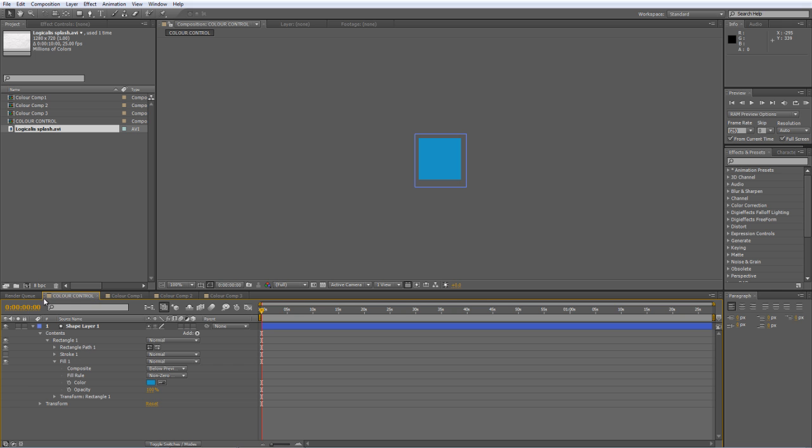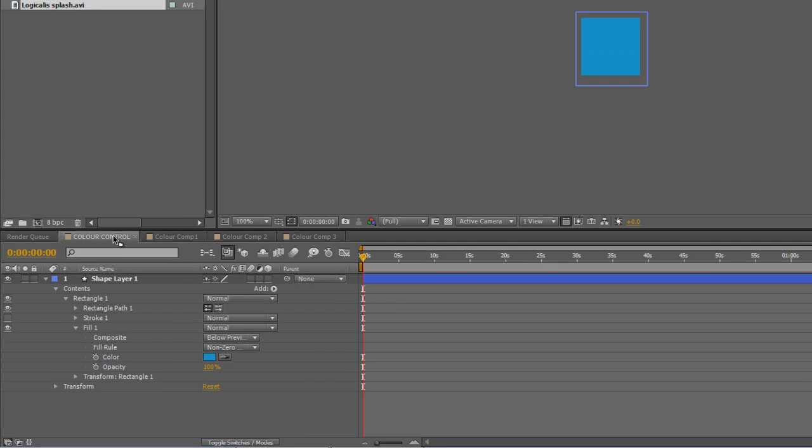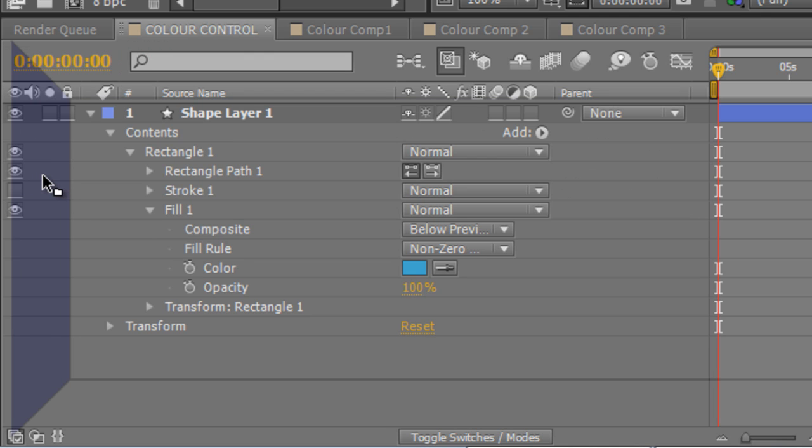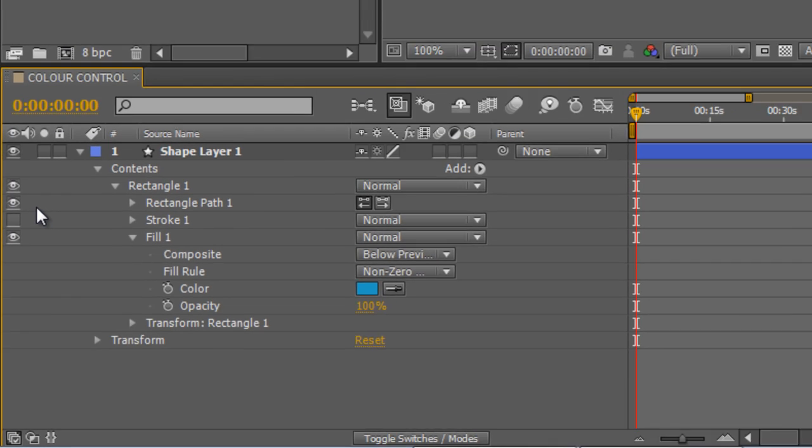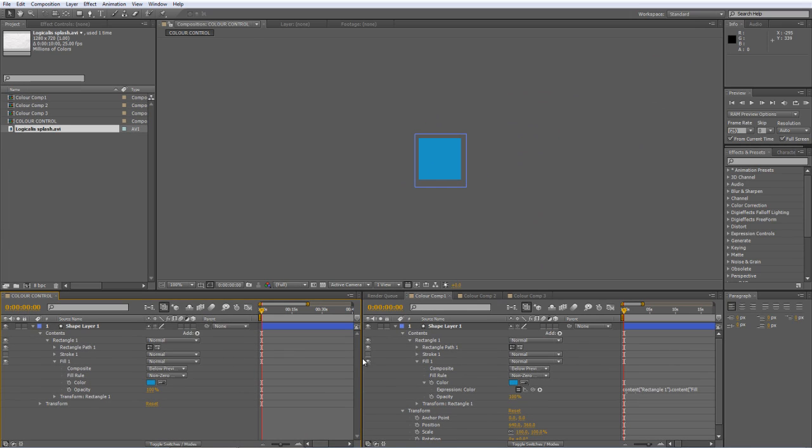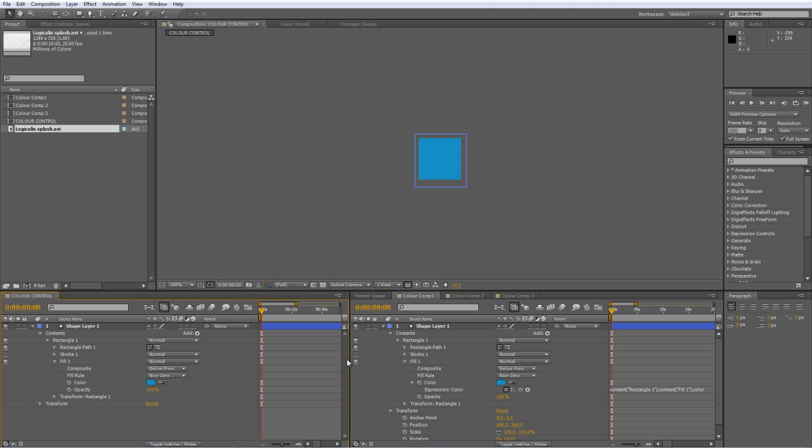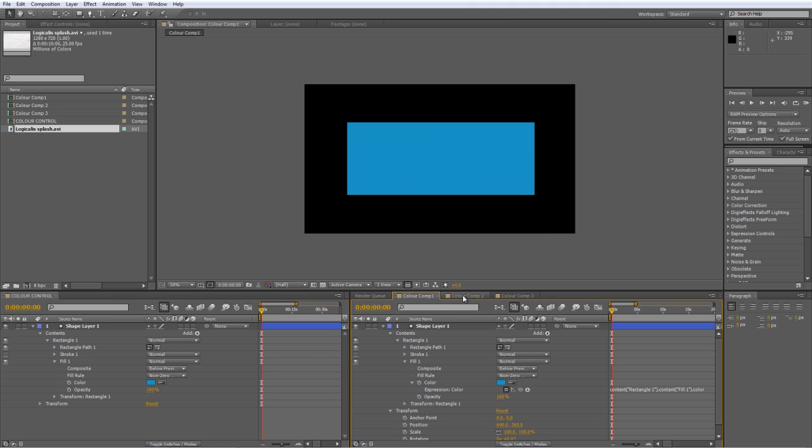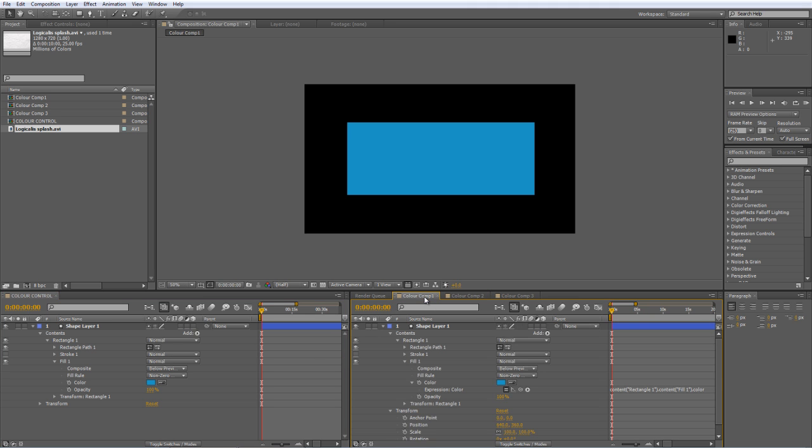And actually the solution is really simple. You grab the tab for the composition you want to assign the Pick Whip to and you just grab it and drag it to the side which lets you view multiple compositions at the same time.